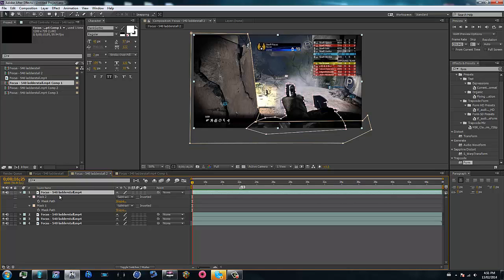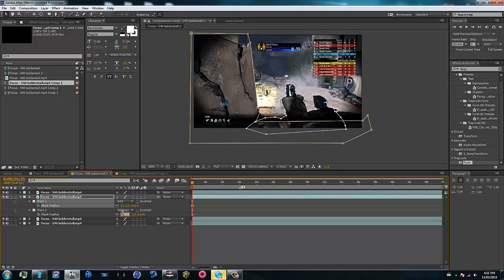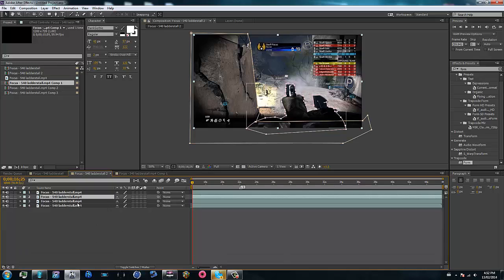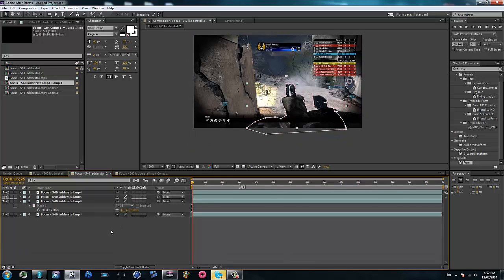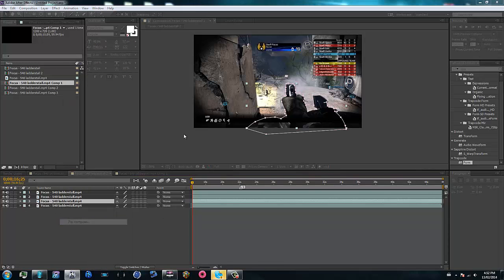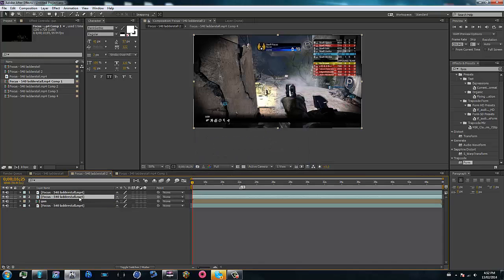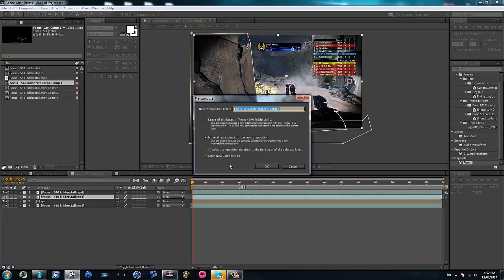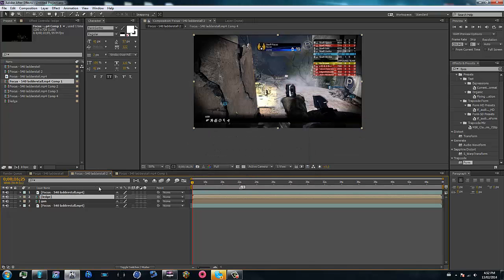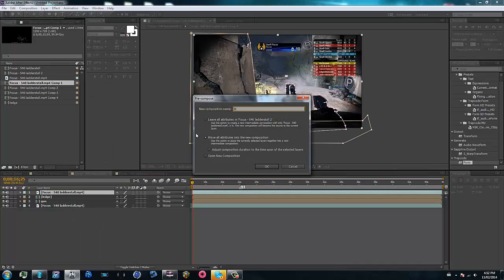Go ahead and hit F and just feather all three of these to 3 pixels — that should be a decent value. Now what we're going to do is precompose every single one of them individually. So go ahead and precompose this one — we'll call it 'gun'. Precompose this one and call it 'ledge'. Then precompose this one and call it 'bg'.